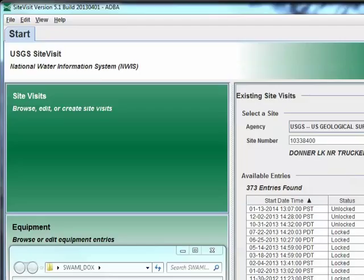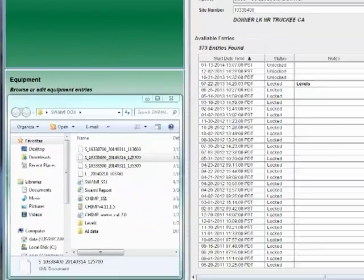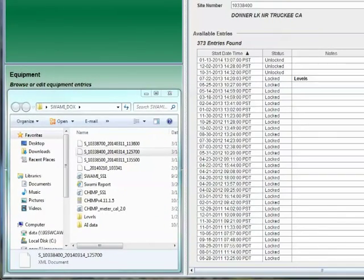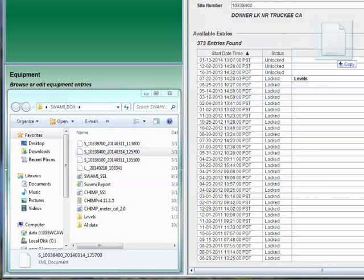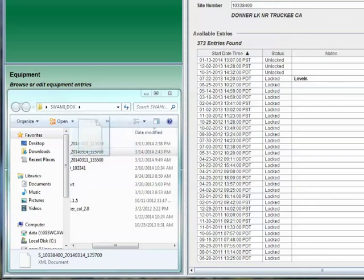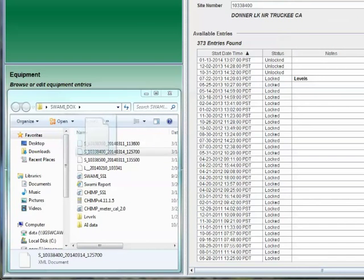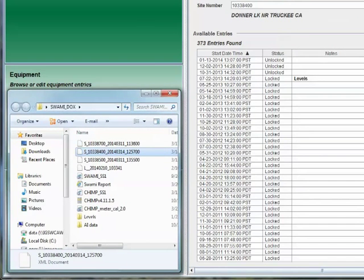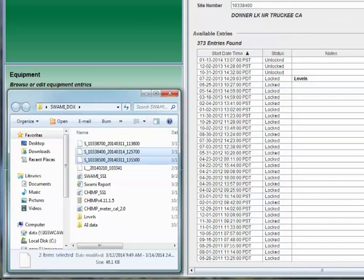These XML output files are designed to be loaded into NWIS SiteVisit database using one of the following two methods. The first method I will be covering is known as the drag and drop method. A SWAMI XML file can be imported by simply dragging and dropping the file into SiteVisit GUI at any point. You can drag and drop one file or multiple files at once.